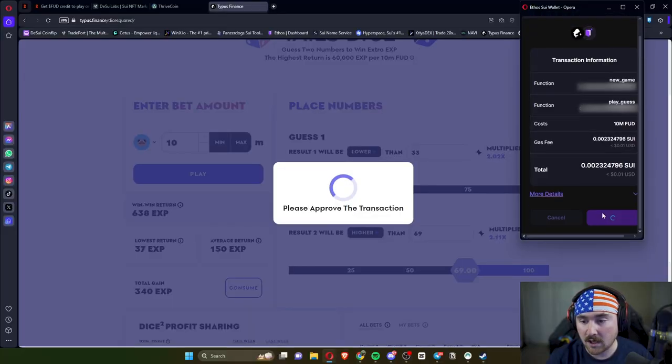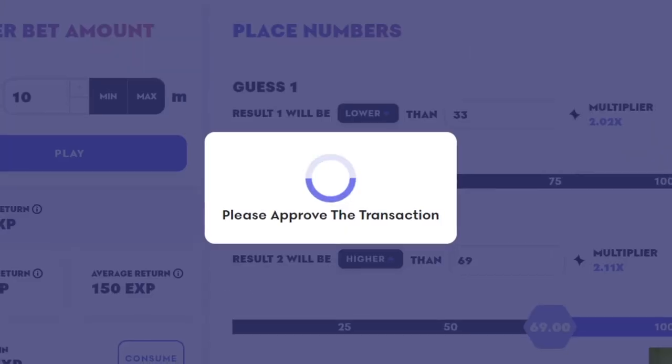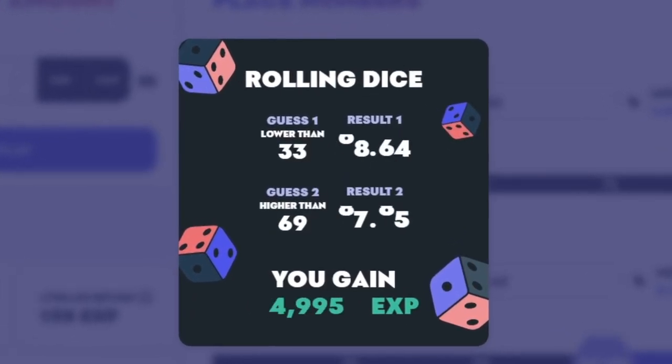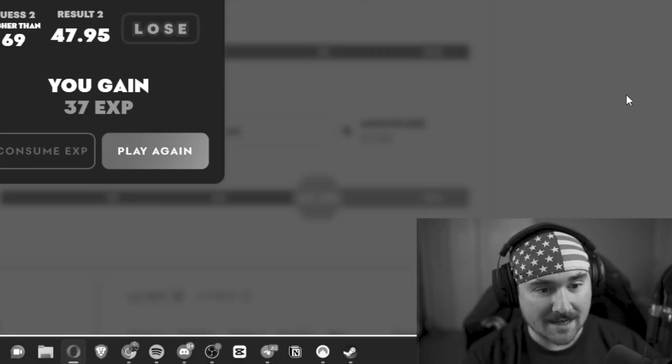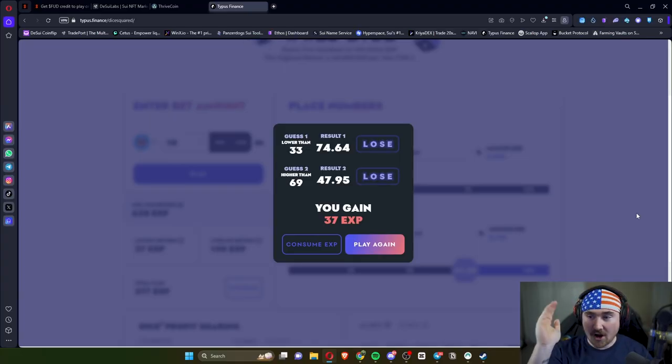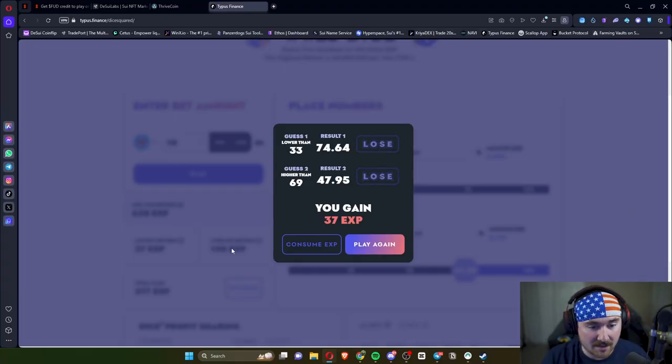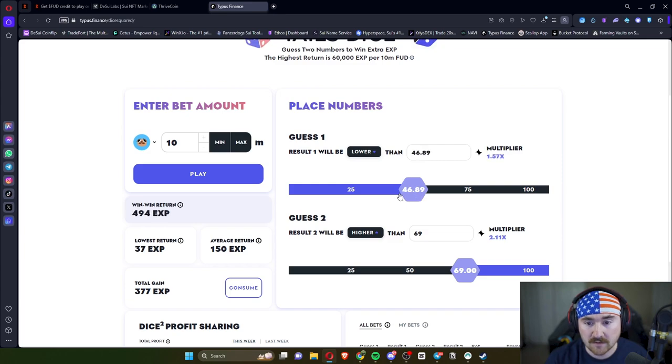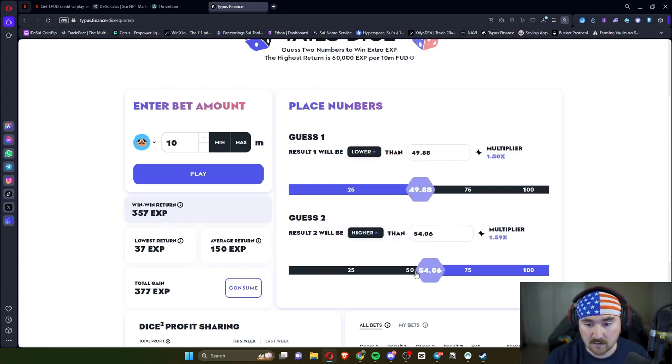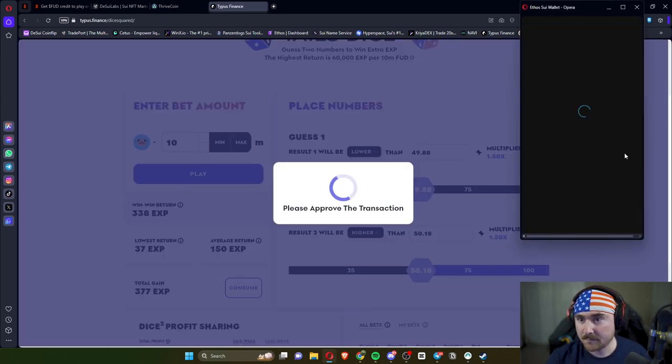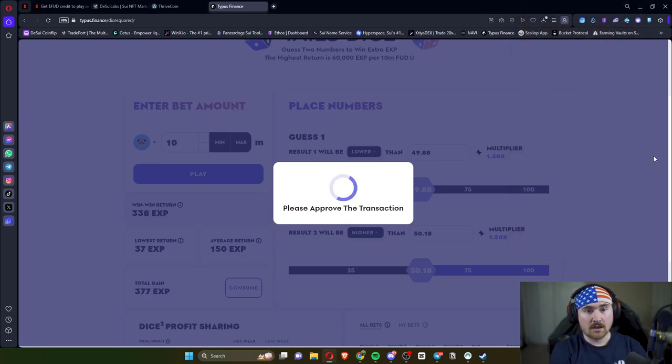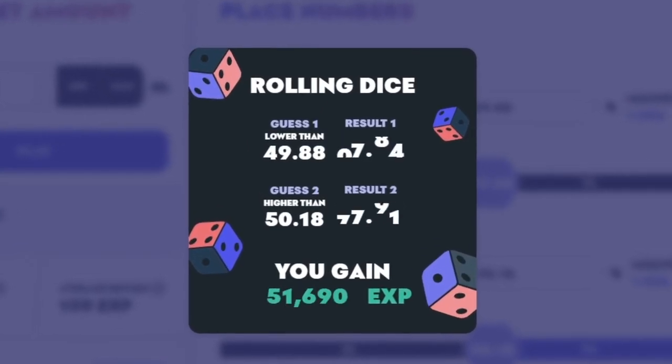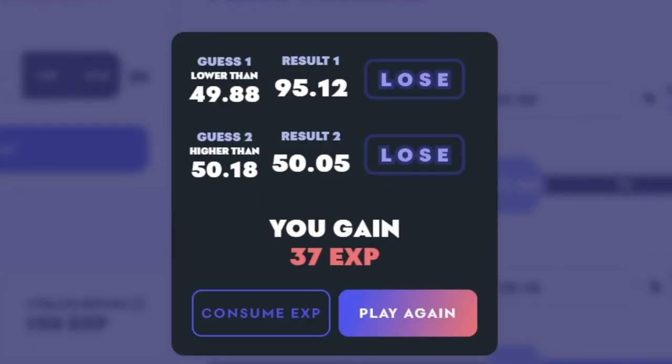Then we'll hit approve and now we wait for the dice to go. Come on Trev, you can do it. Oh yeah, we lose. Wow, Trev is on a roll today. Let me hit consume and I'm just gonna do 1.5x. I have a good feeling about this one. Okay, here we go. Lower and higher. You can do it. Yeah, we lost.